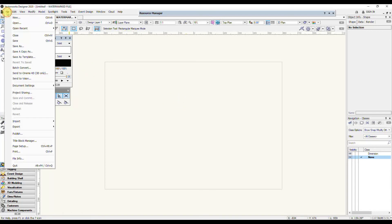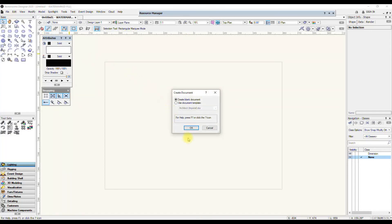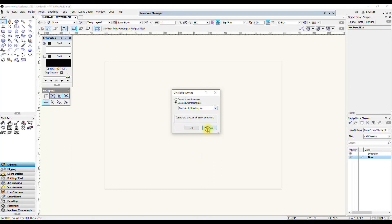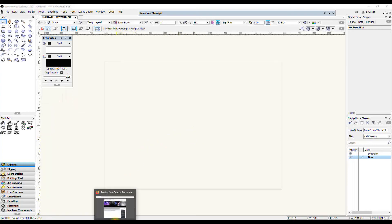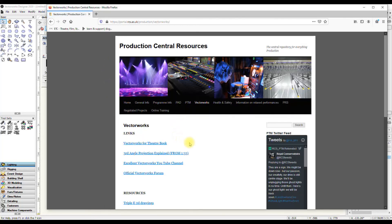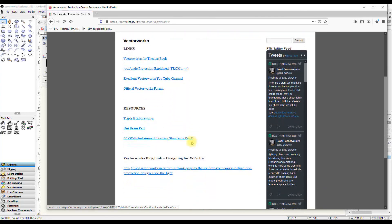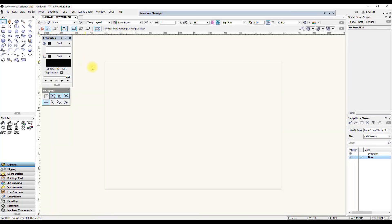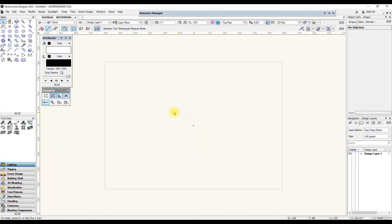When you open a new drawing, you get various options. You can choose a template and there are some preset templates, Imperial metric and UK metric. There is also a template file in development for Vectorworks UK, which I have uploaded onto Production Central Resources on our portal. If you go to the Vectorworks homepage on there, you'll see various links and resources. And in the resources here, I've got the entertainment drafting standards currently in revision C. That's basically an attempt at making a standardized file with standardized labeling and naming and so on of classes and layers. And when you open that file for the first time, it opens up on a sheet that basically explains the contents of the file. So it's well worth having a look at that.